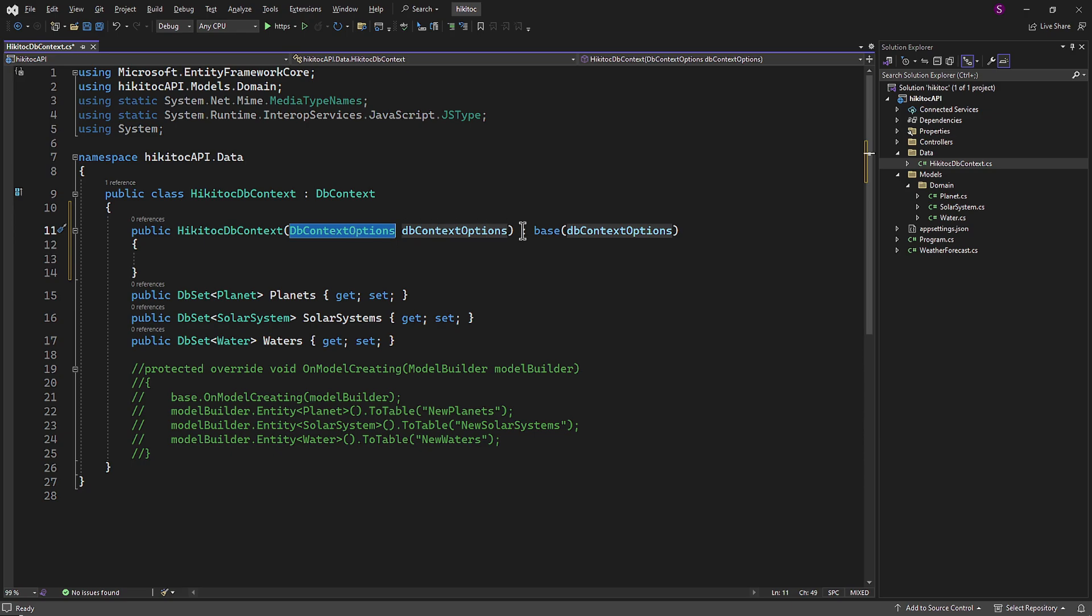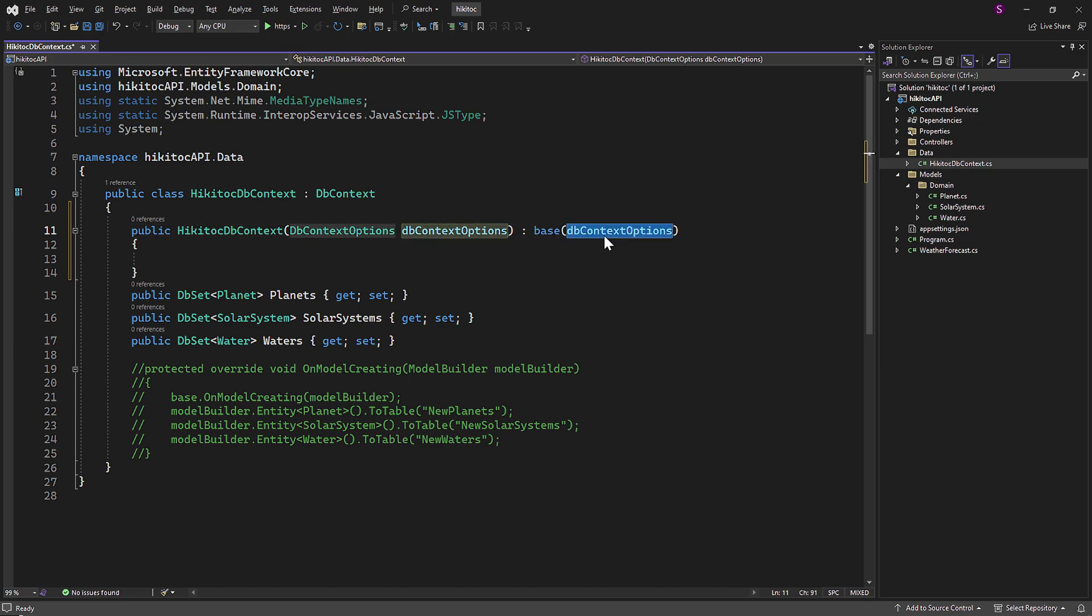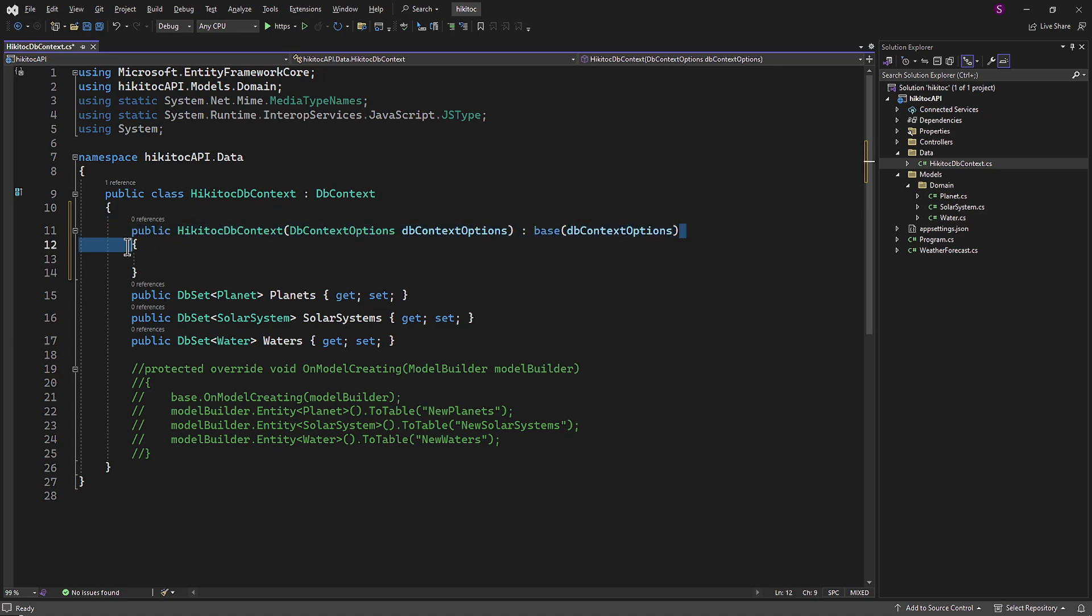The line base dbContextOptions calls the base constructor of dbContext class, passing in dbContextOptions. This initializes the dbContext using the provided options. In simpler terms, this constructor creates an instance of our HiKaiTalkDBContext class with the database configuration options needed for Entity Framework to work when a dependency injection call is made.